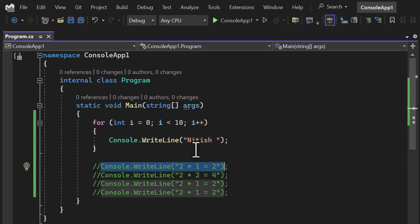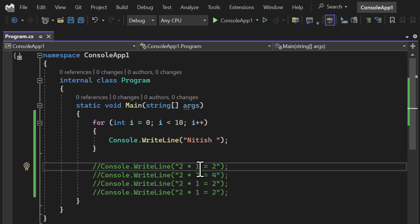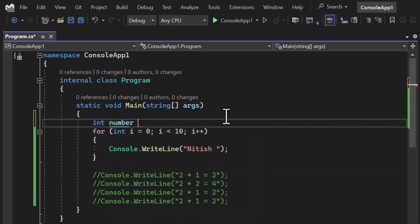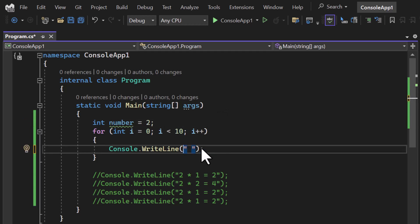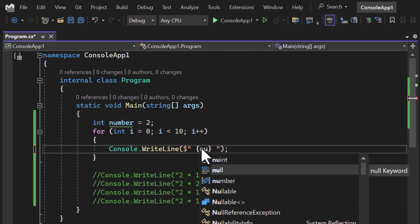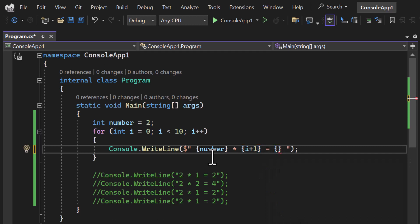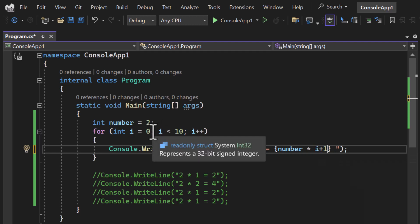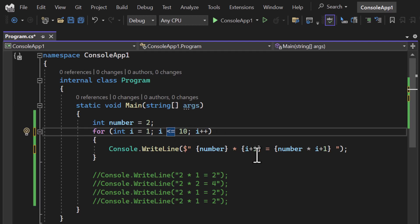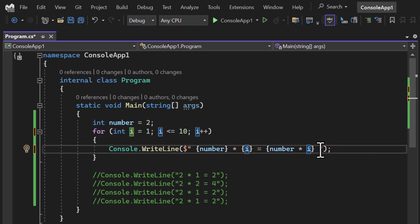I want to display the number, multiplied by the current index, and the result. I'll take a variable of type integer and set its value to 2. Using string interpolation with the dollar symbol, I display the number, then 'multiply by', then the current index using 'i + 1', then 'equals', then the actual multiplication 'number * (i + 1)'. Alternatively, you can start the loop from 1 and go up to 10, which removes the need for 'i + 1'.